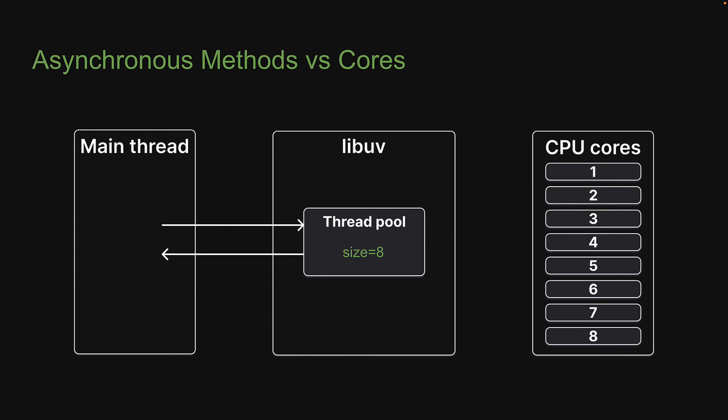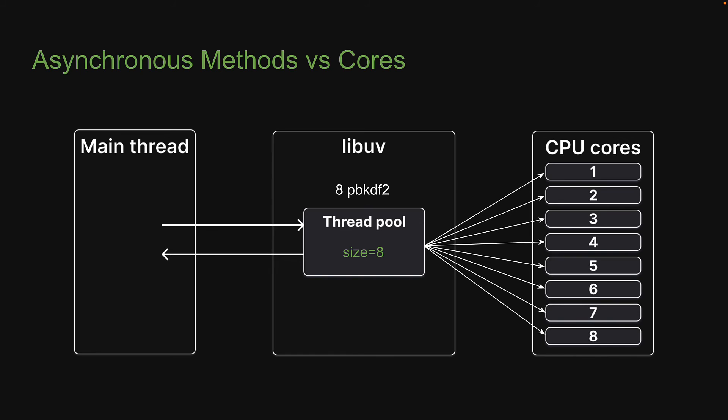When we change the thread pool size to 8 and number of calls to 8, each call takes one thread, which in turn takes one core. This will still result in approximately 270 milliseconds for each call.